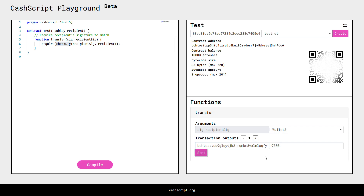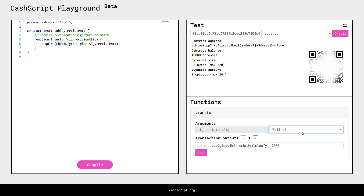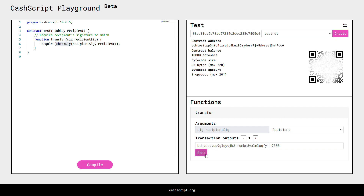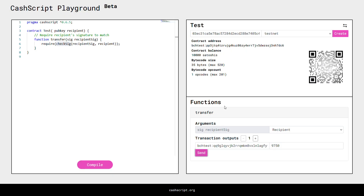We have to wait a second, then we should get a notification. This says the transaction was rejected by the network rules — of course, because we still had wallet 2 selected. We have to select the wallet of the recipient so the actual signature matches the public key. So this was a good mistake to make. Then we will try again by pressing send. And if we wait one second we will get another notification — indeed, transaction successfully sent, with a link to the testnet block explorer and our unique transaction ID. So our first smart contract transaction went through.